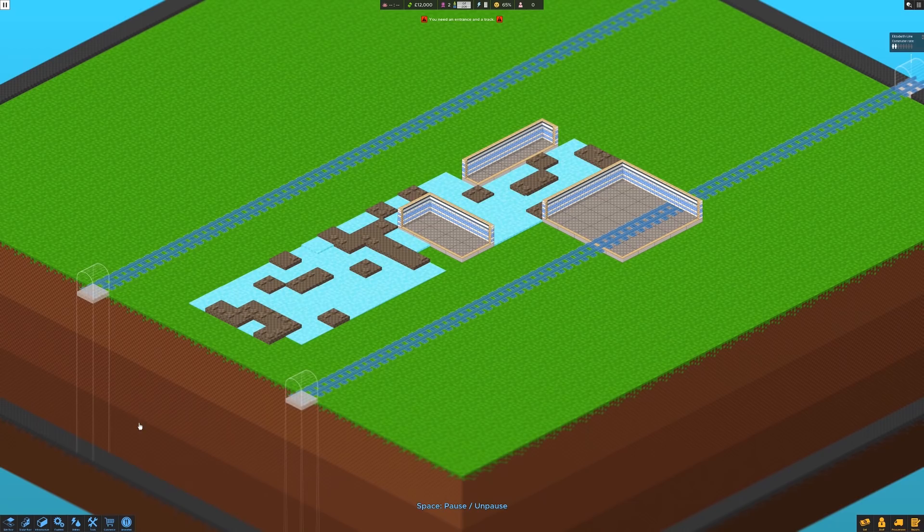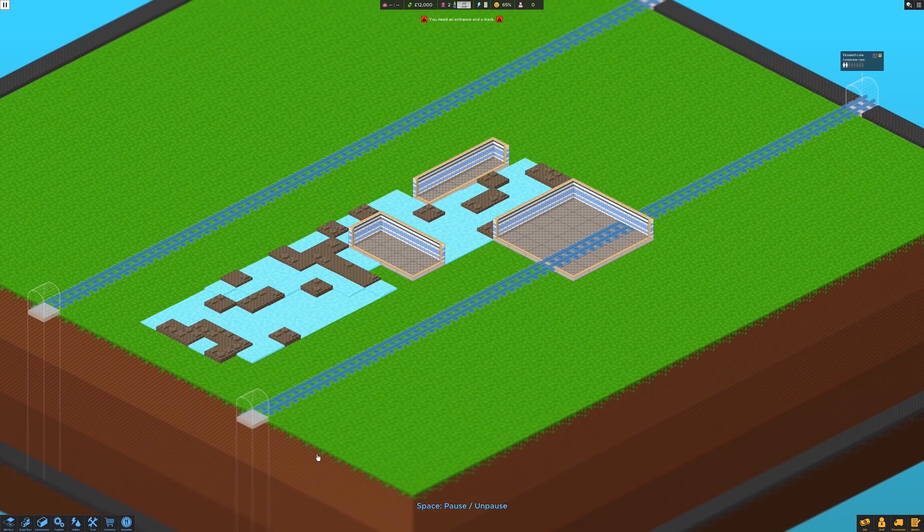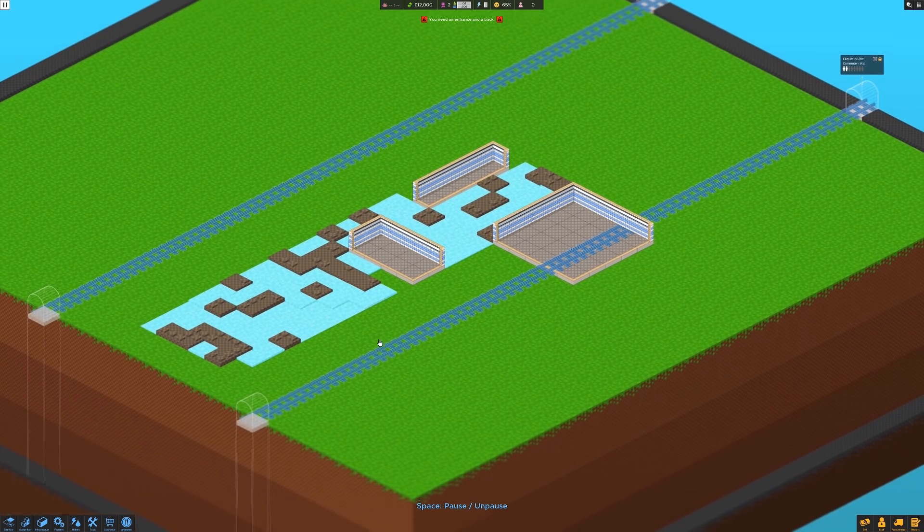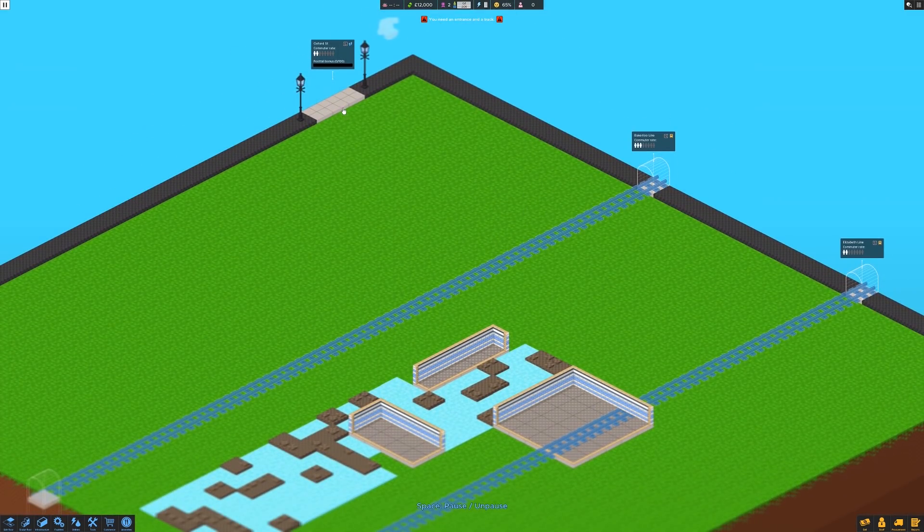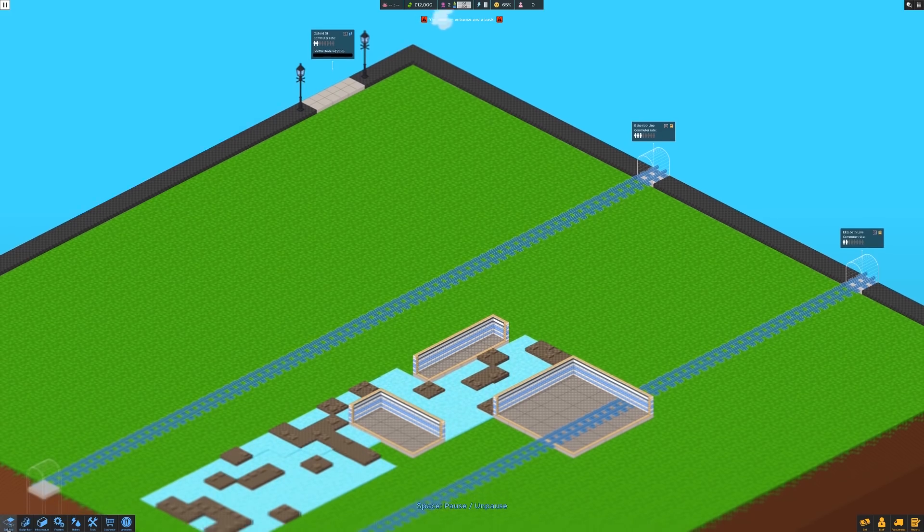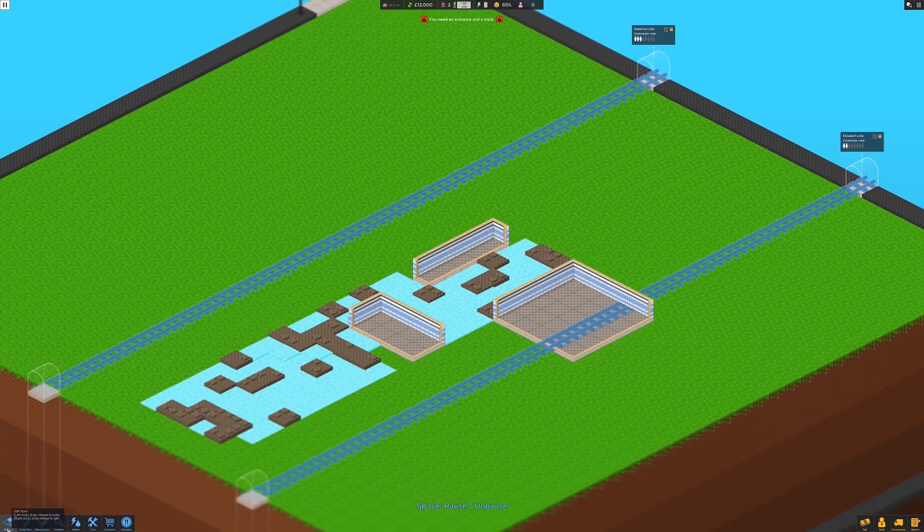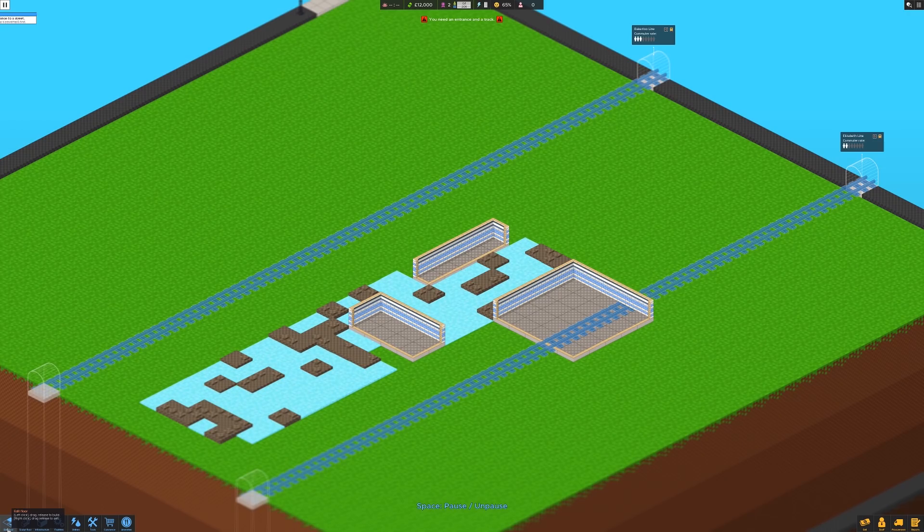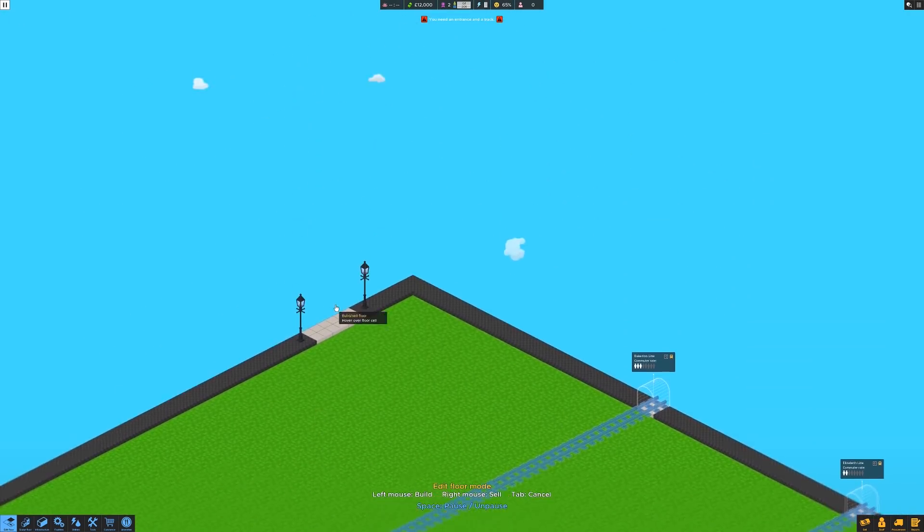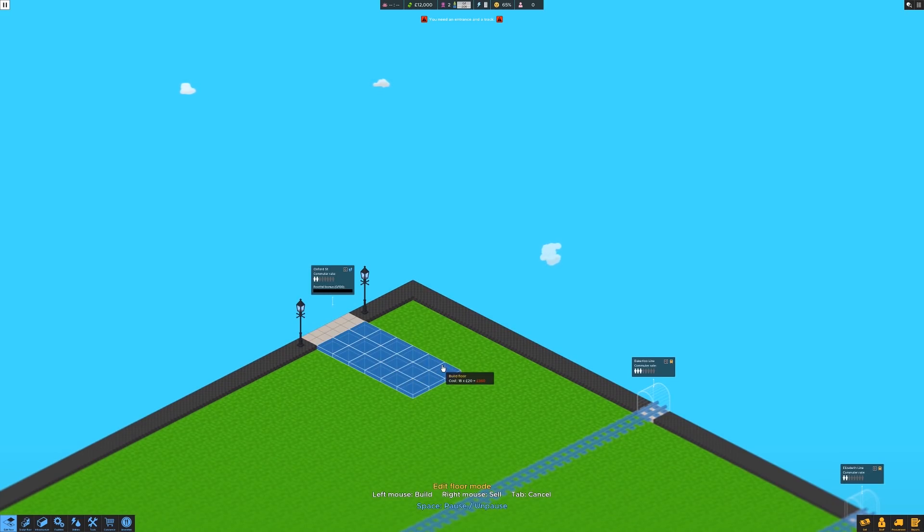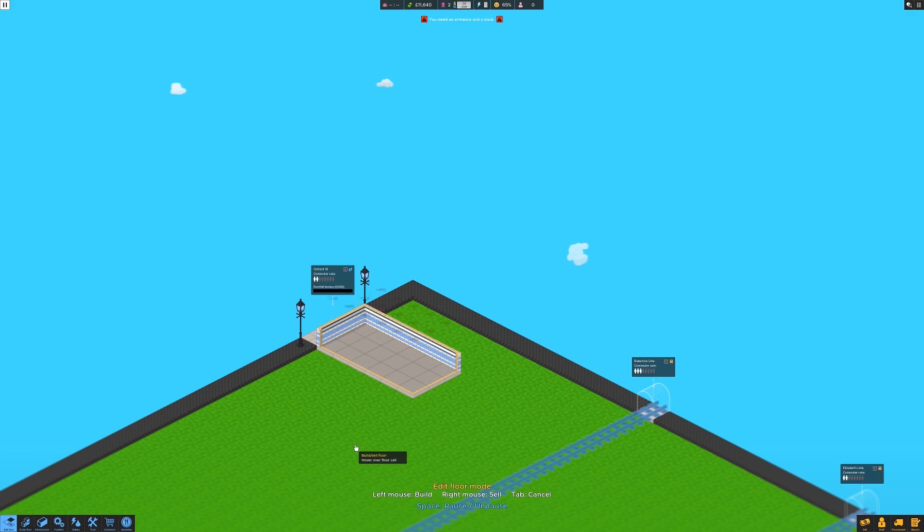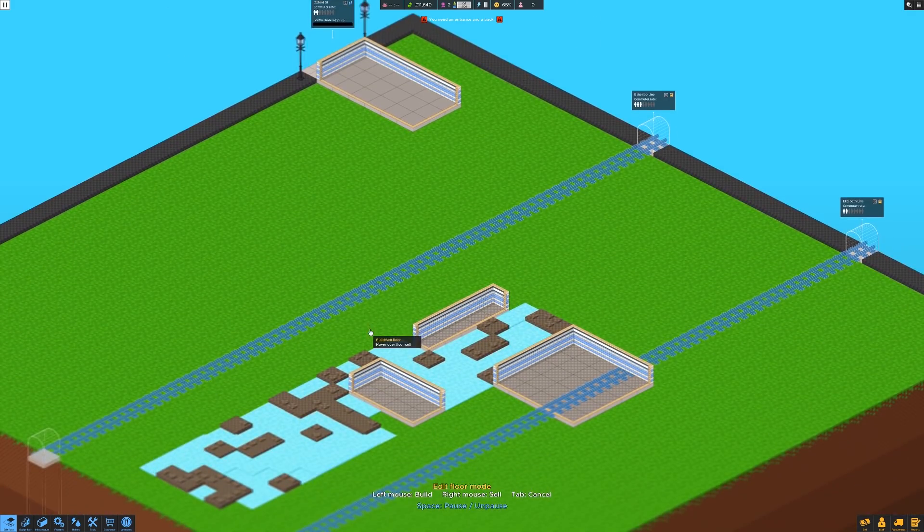So what you can see here is we've got two lines that are ready to be built. They don't exist yet and we also need an entrance over here towards Oxford Street. So we're not going to get both lines open to start with. So we need to build an entrance to the street. Let's do that by extending the floor.